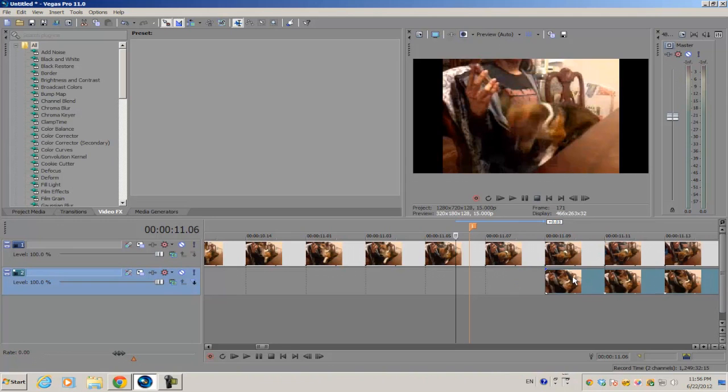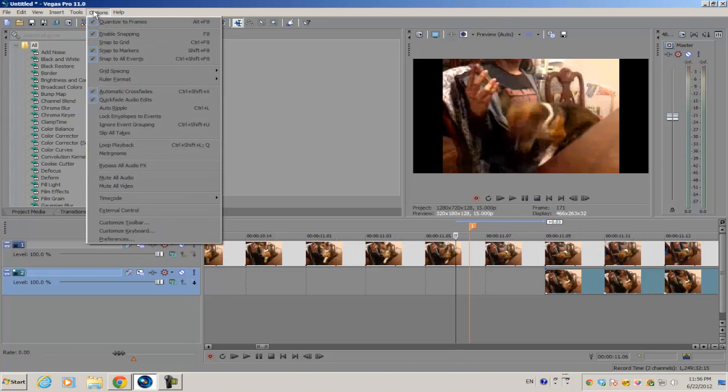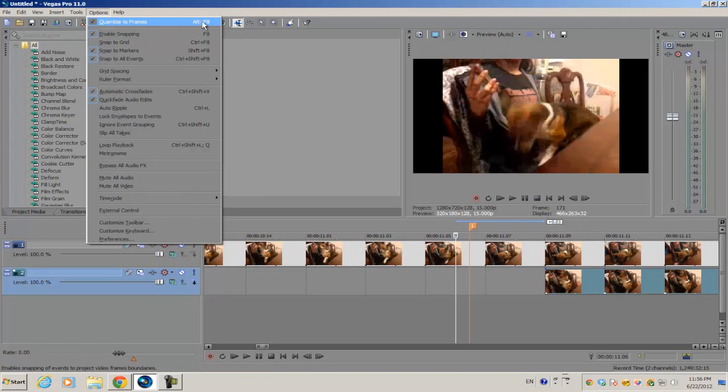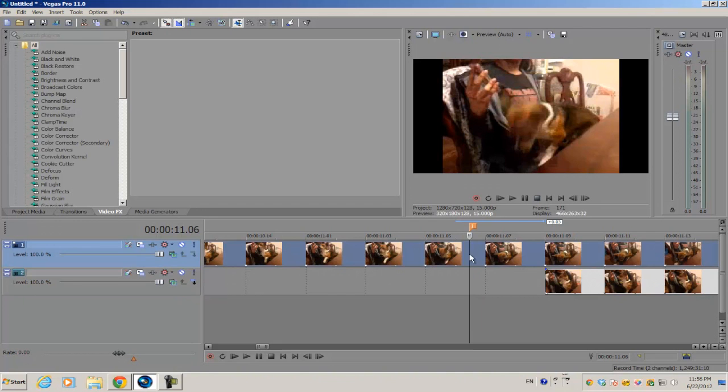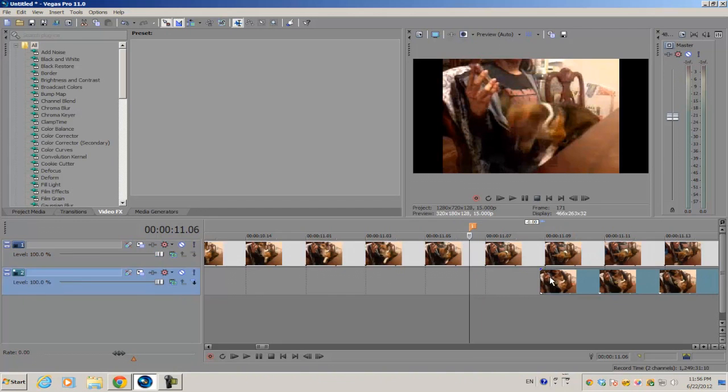So this can be a problem for some video editors. To fix this, you have to go into your options and make sure quantize the frames is unchecked, or use a shortcut Alt plus F8.